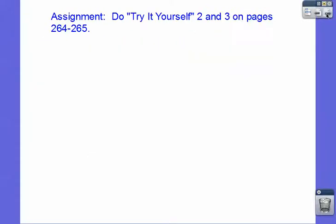If you are in my class, I'm going to have you do Try-It-Yourself 2 and 3 on pages 264 and 265. Take care.